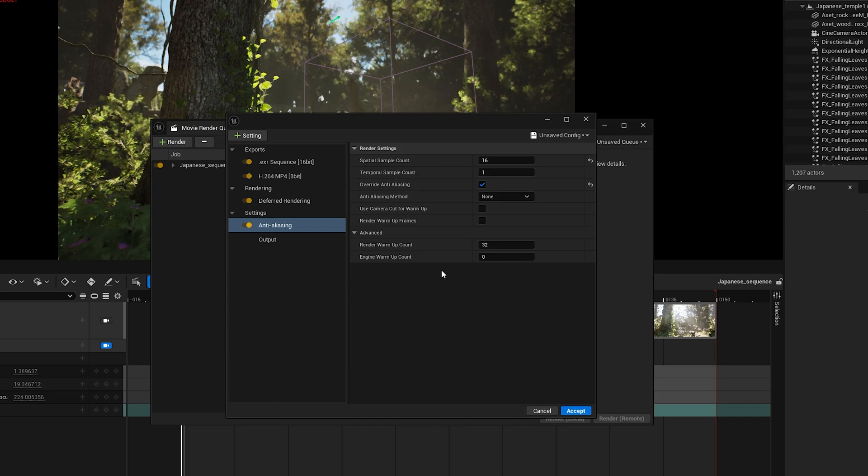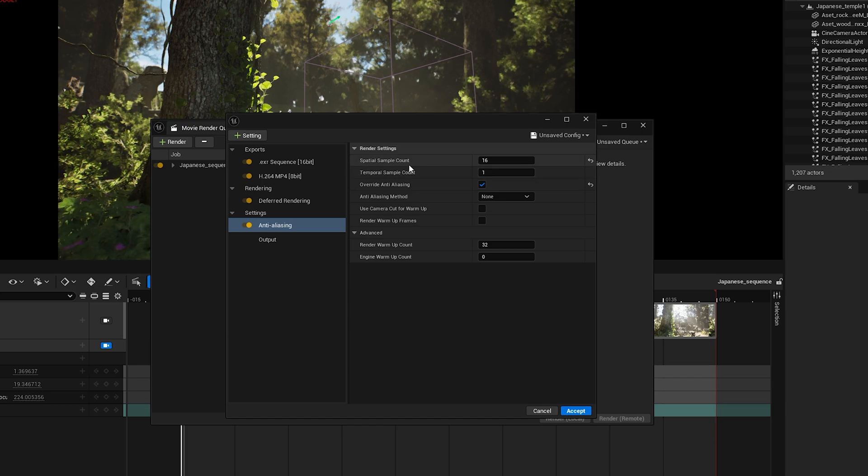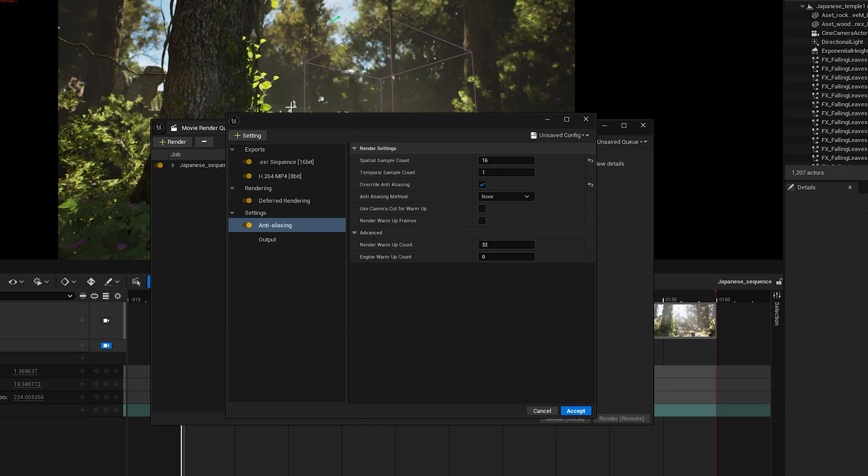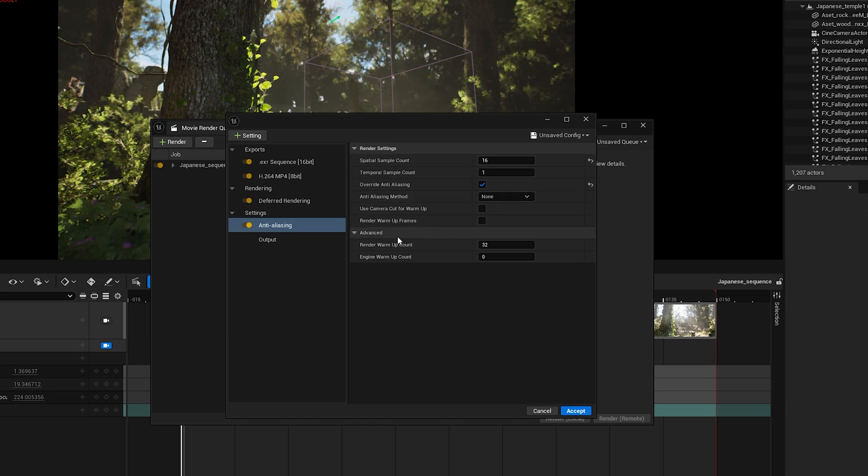I deleted Anti-Aliasing by mistake, so I added it back and set the Spatial Sample Count to 16. Since my camera and scene are still, you can increase the samples, but keep in mind it'll use more VRAM during rendering.